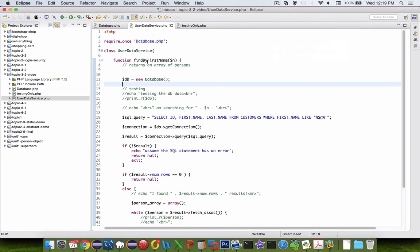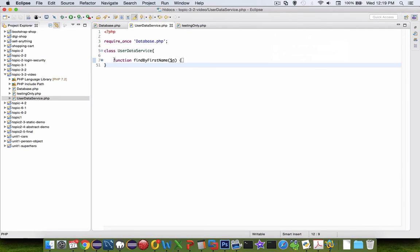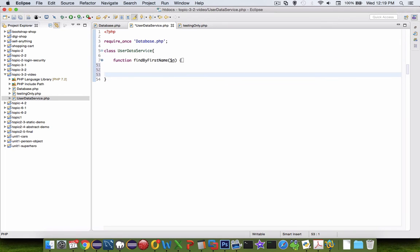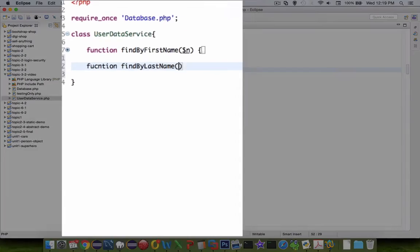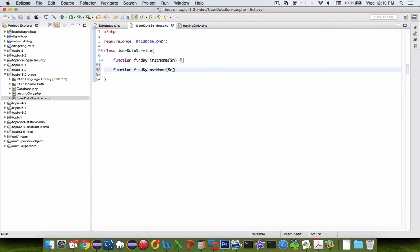All right, let's switch back into our user data service. I'm going to collapse this so we can see just the top line function name. So now for the rest of the tutorial, I want you to create a few more of these. So we're going to have a function and we're going to do find by last name. And let's say do the same thing with a search.